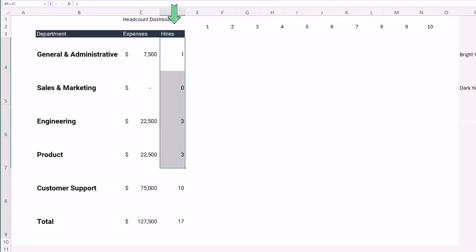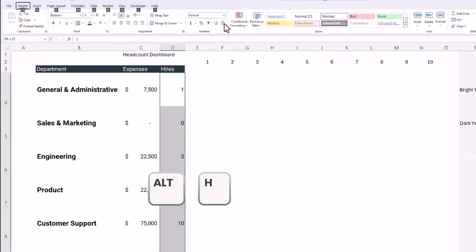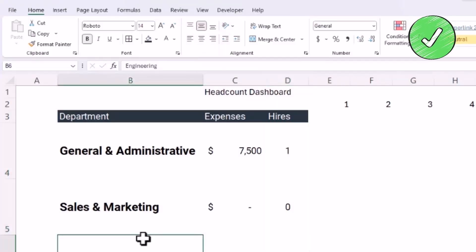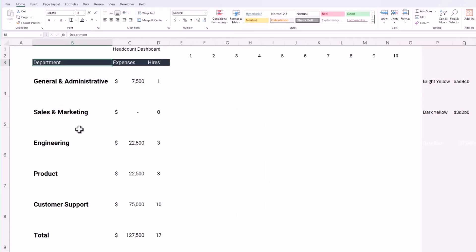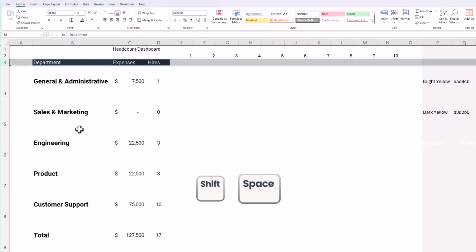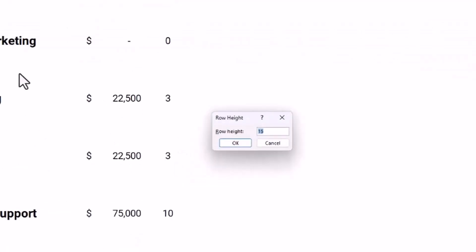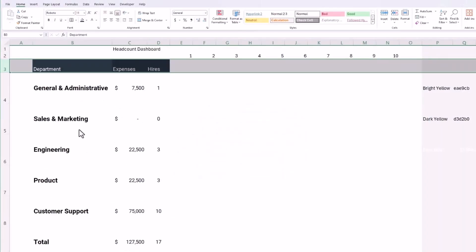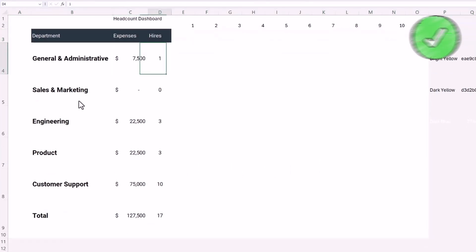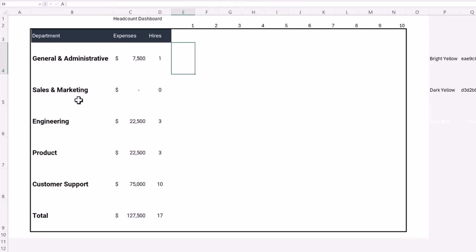For hires, I want to align by center — I'll select the range with Ctrl+Shift+Down and hit Alt+H, A, C. Then let's reformat row three to be a little taller: I'll hit Shift+Space, then Alt+H, O, H to change the height to 30, and align it middle with Alt+H, A, M.